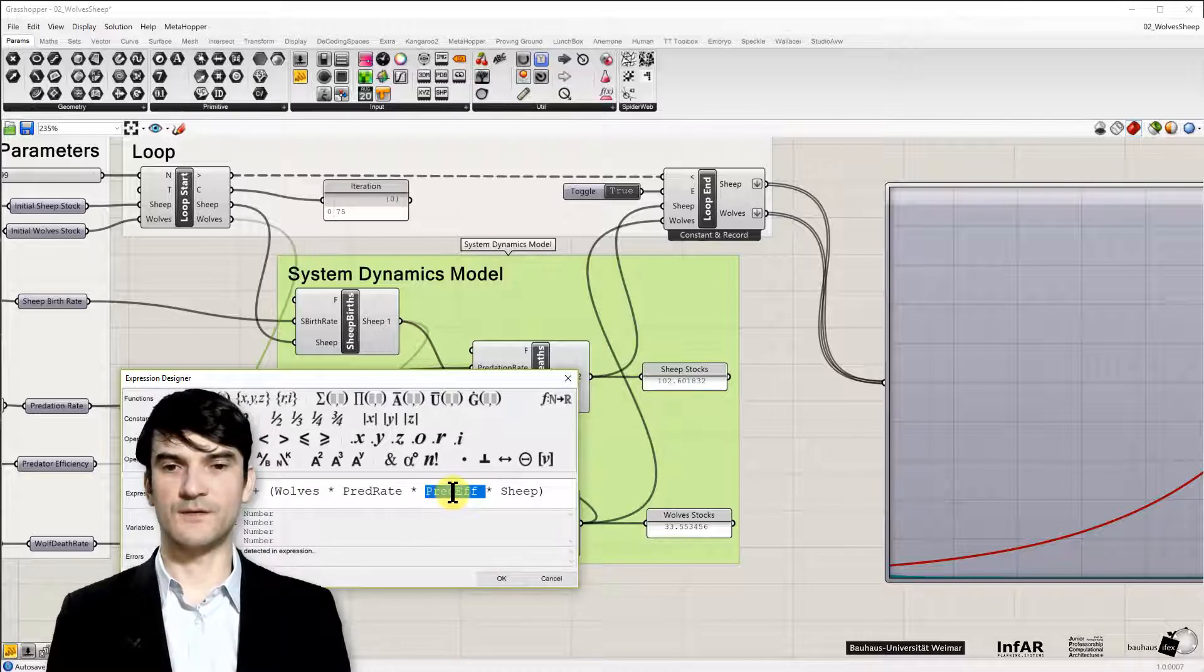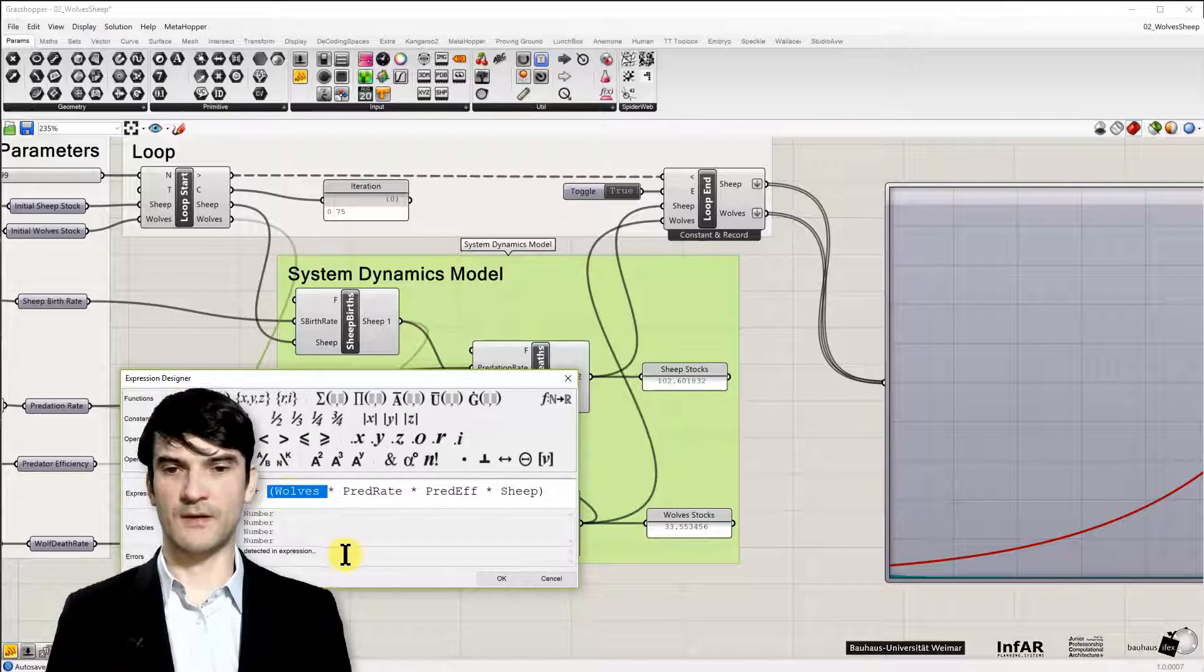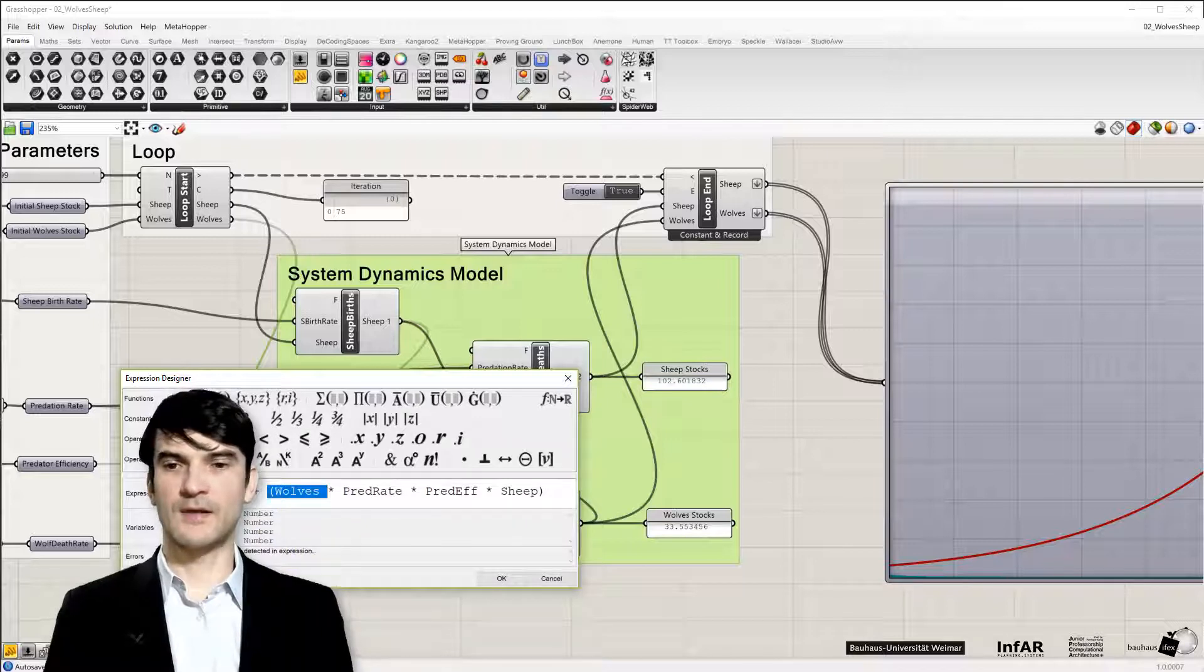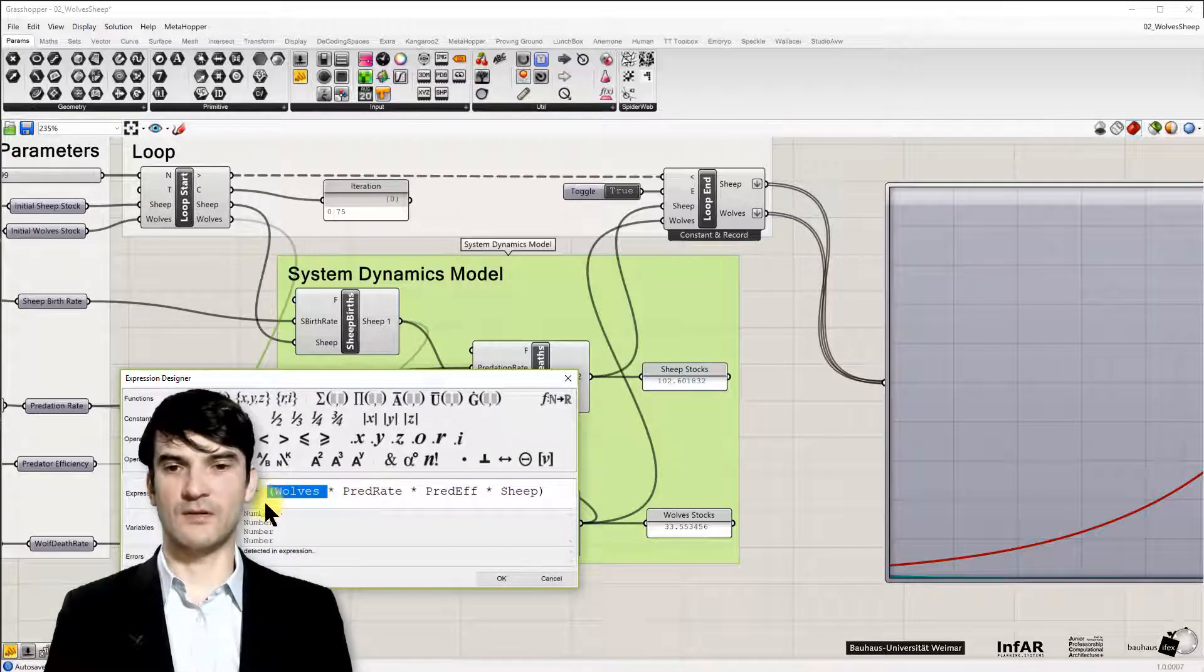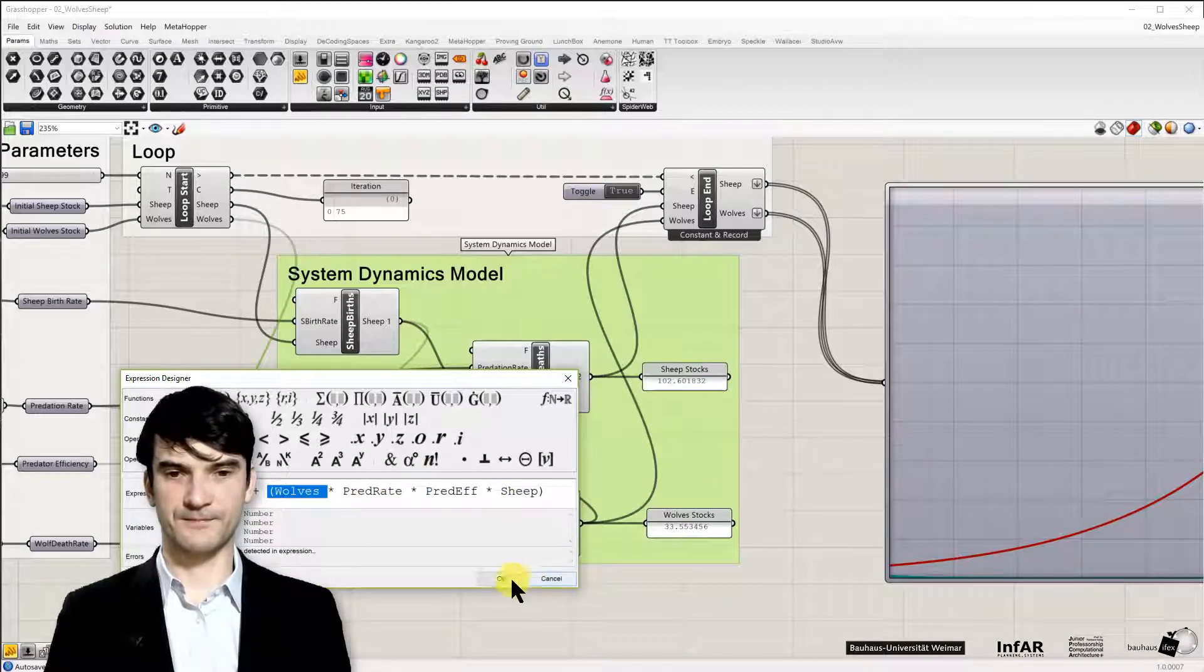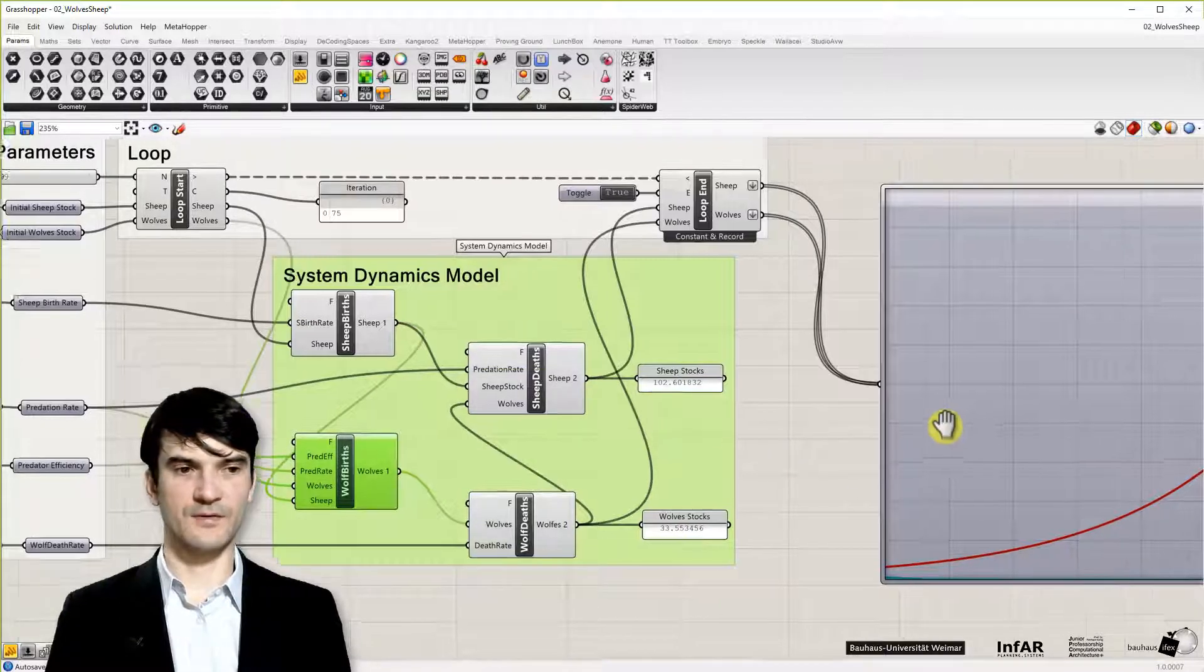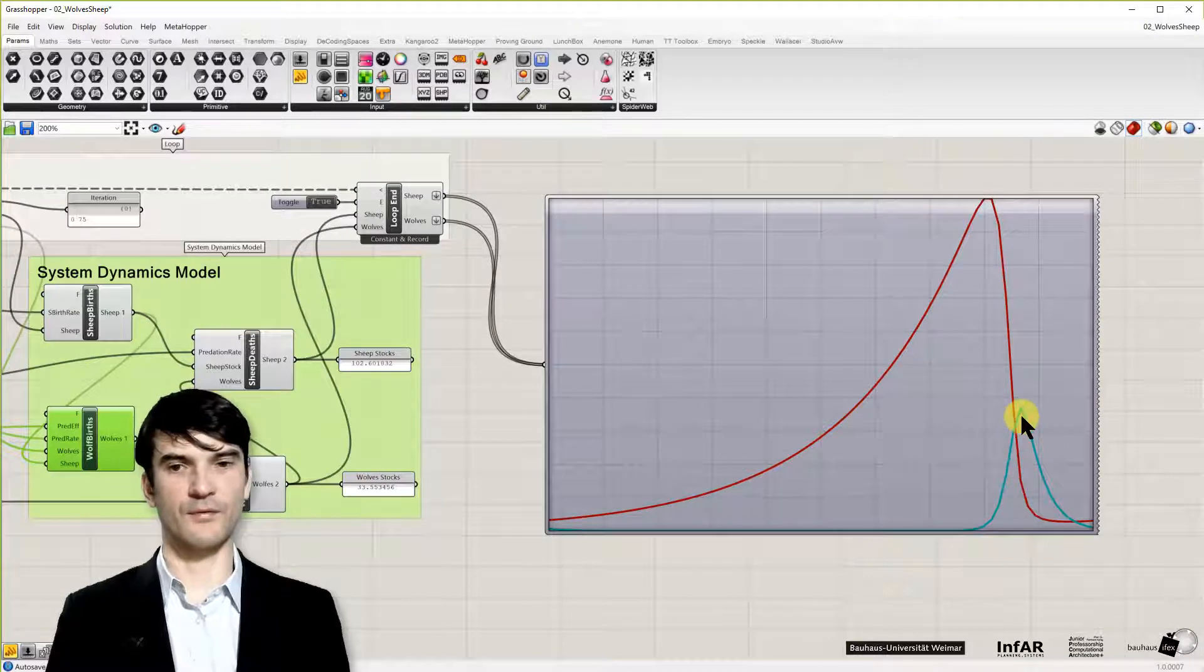The predator efficiency, so how efficient the wolves are in hunting sheep, and the predation rate multiplied by the wolves. So in general it's again an exponential function, but with more factors in it. And you see it also in the curve. So that's an exponential growth curve.